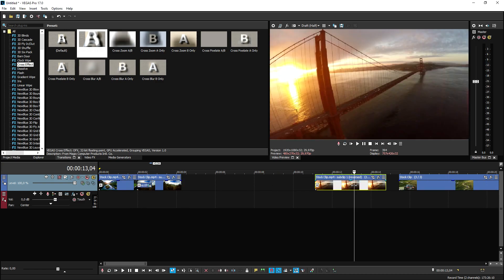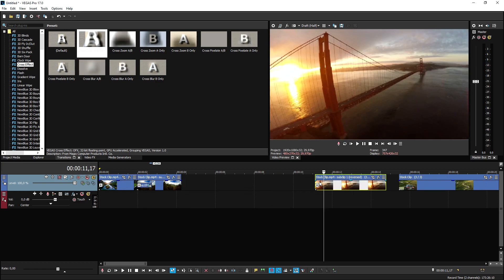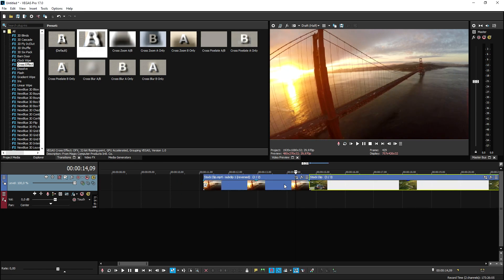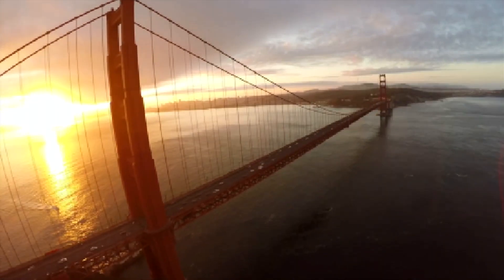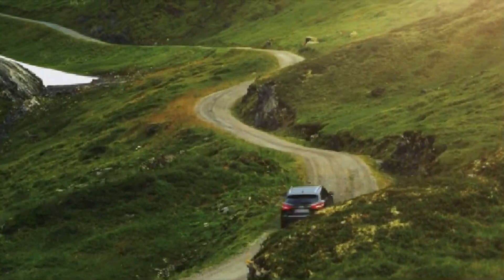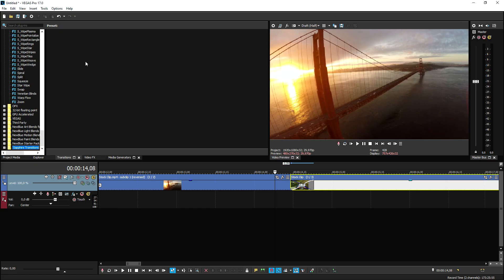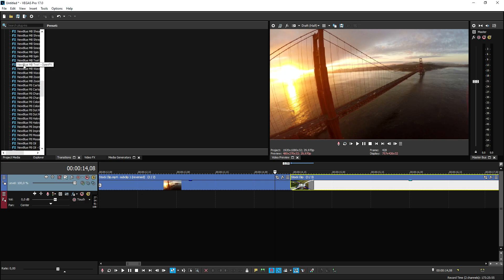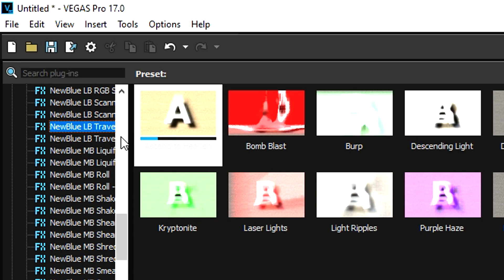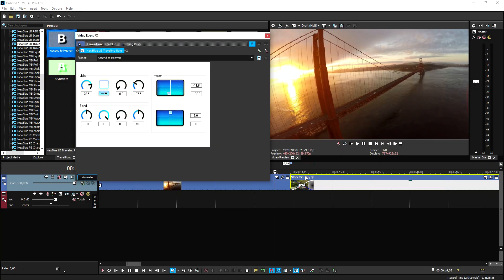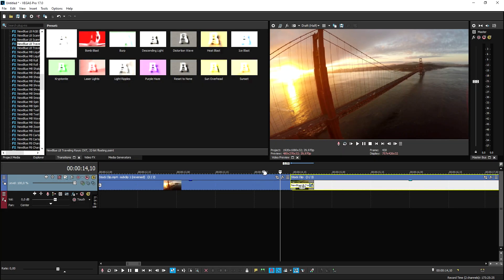You can browse the transitions menu yourself. If you want to pick up Vegas Pro 17 with all the plugins, make sure to hit the first link in the description. Now I have these clips of a bridge moving into a clip of a car driving in the mountains. We'll make these crossfade once more. A really cool transition from the New Blue effects is the New Blue LB Travel — let's drag that onto the clip. I also use this one for my outro sometimes.